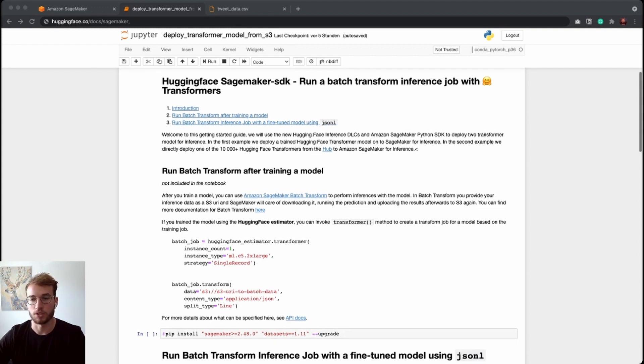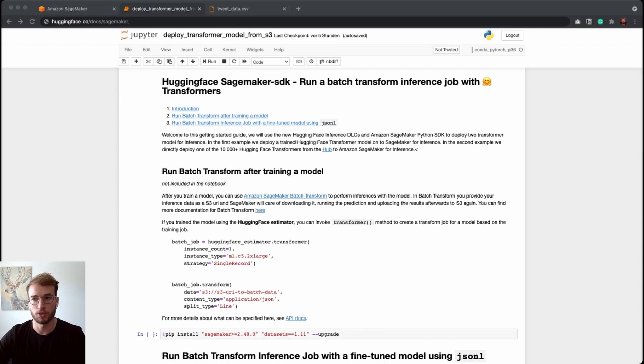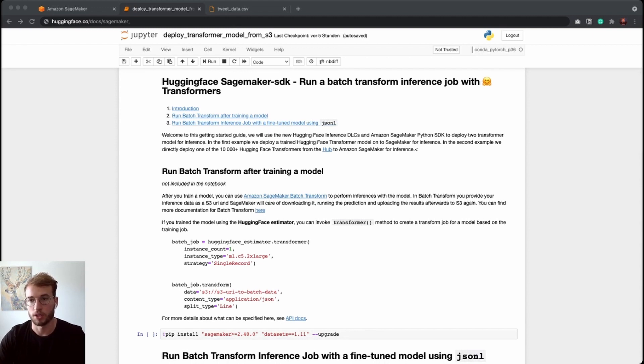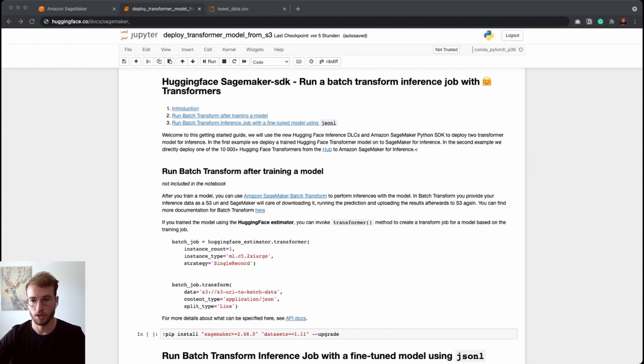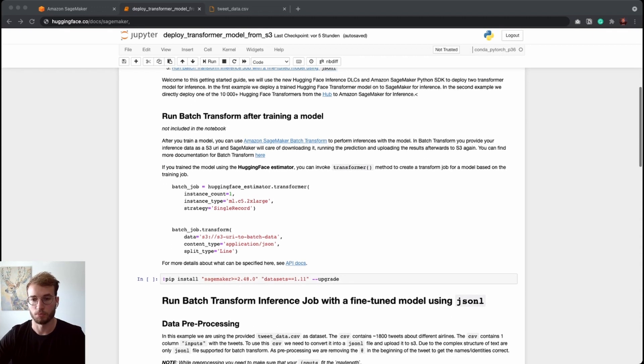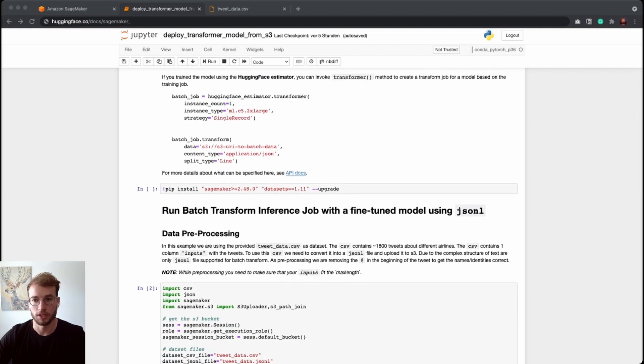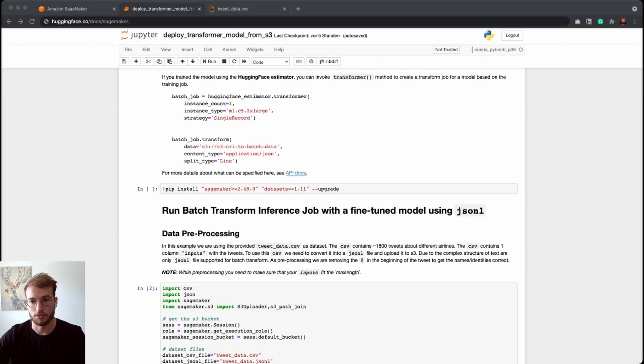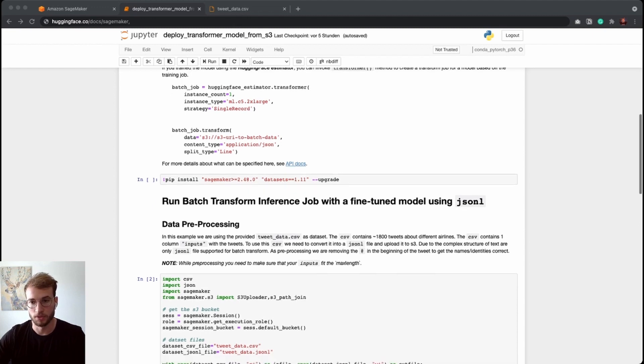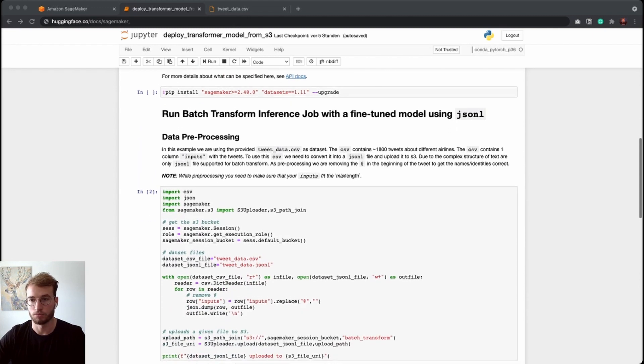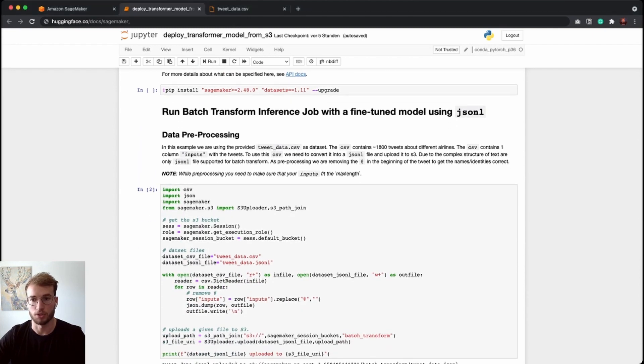In the example, we are going to use a SageMaker notebook instance. This is not a requirement. You could also run your batch job from your local machine or using SageMaker Studio. The first step we need to do is to upgrade our SageMaker SDK and install the datasets library. I already have done this, so we can jump into the data preprocessing part.